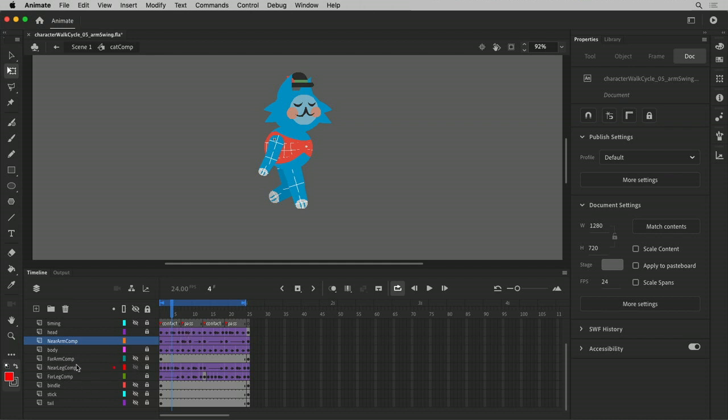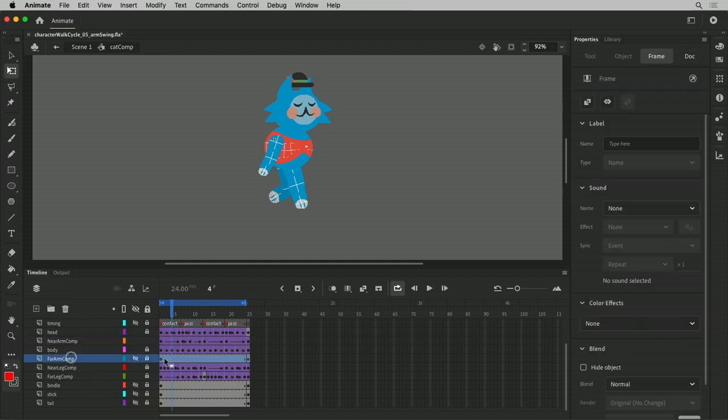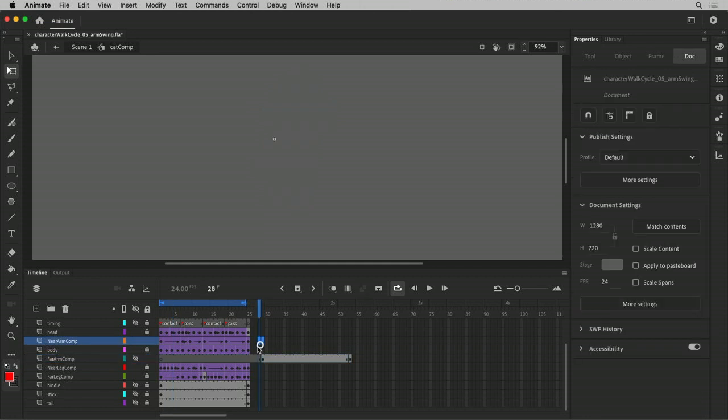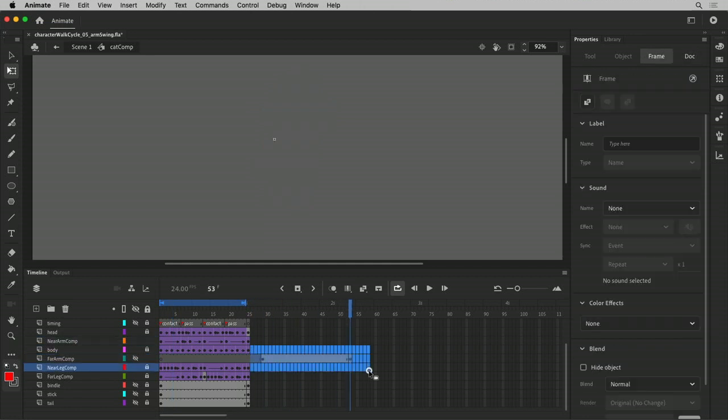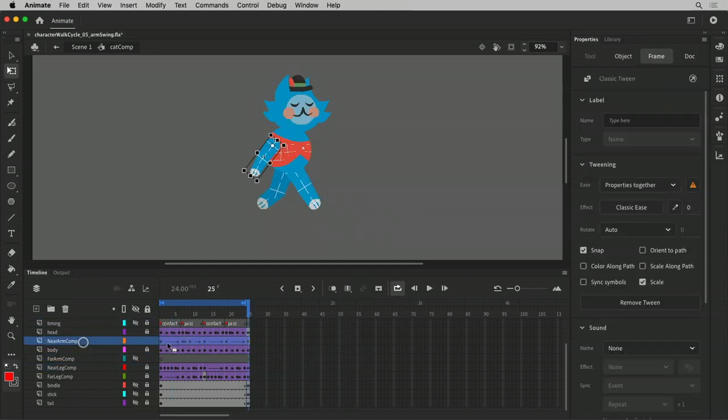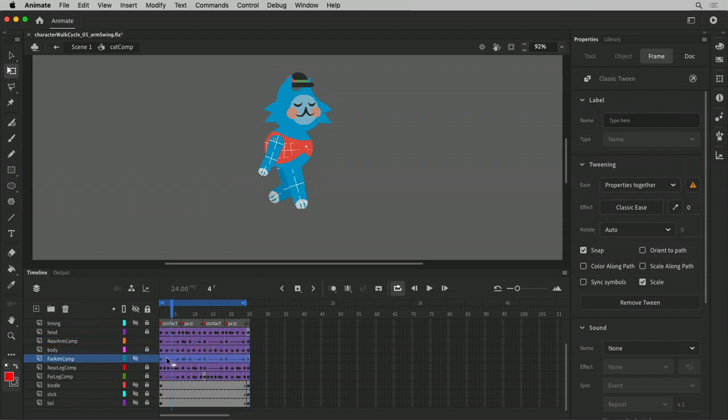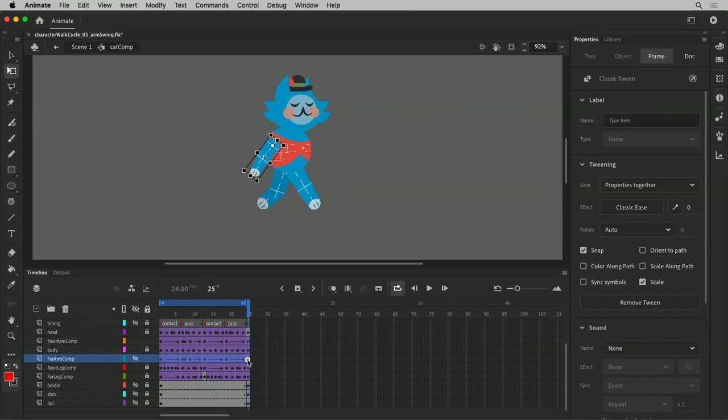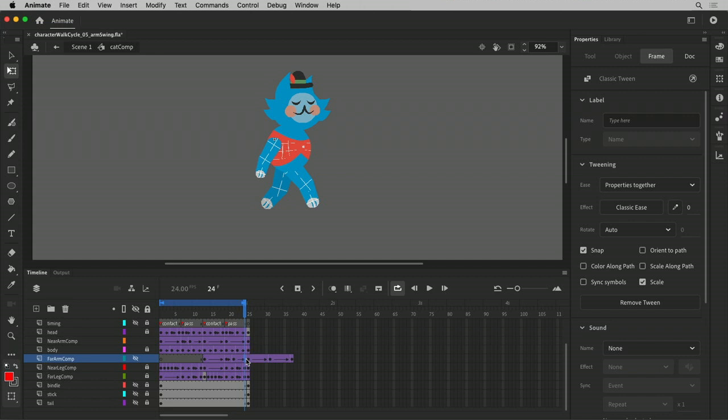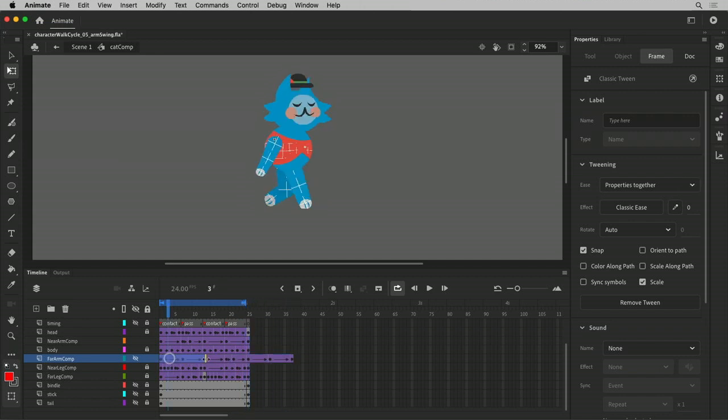And what I could do now is I could do the same thing I did for the leg. I can take this far arm composition and I can remove this animation from it. And I can duplicate this whole thing. I'll drag it down and then say, okay, well, we're going to offset it in time. This is going to be here. And then we're going to take this frame and do this.